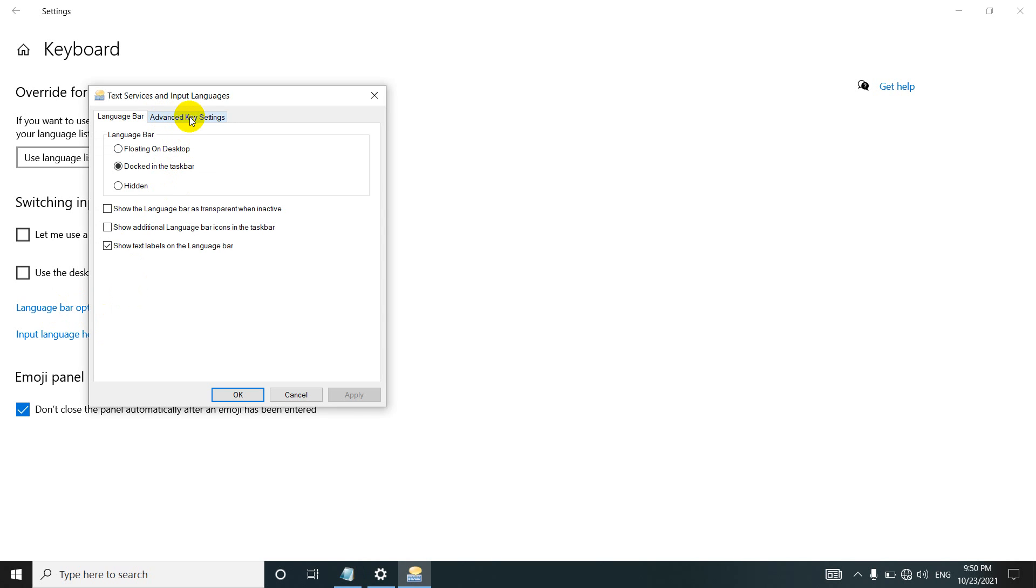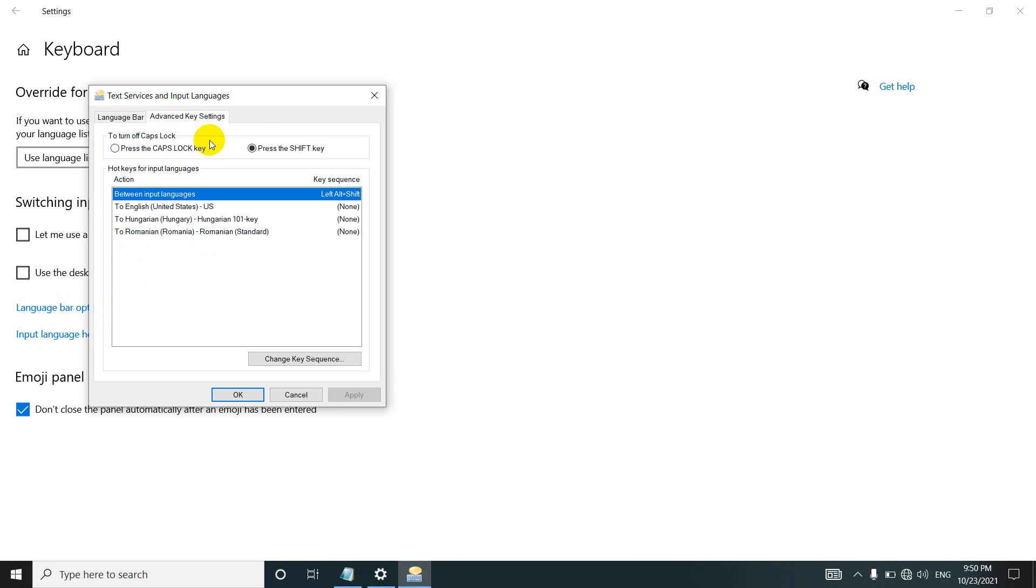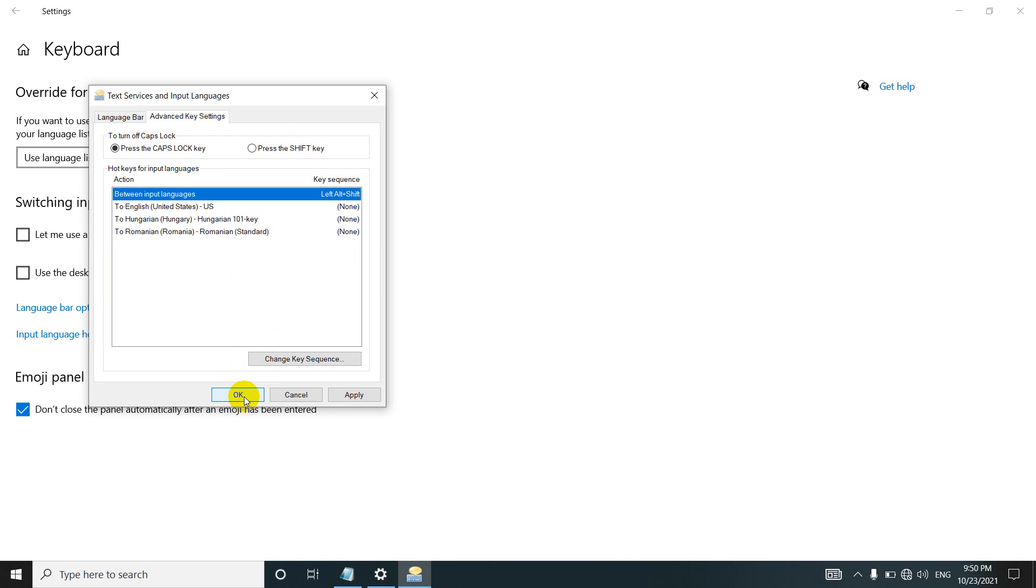On this window, click advanced key settings. It says to turn off caps lock, press the shift key. So shift could also turn it off, but instead of that, click on this one - turn off caps lock using the caps lock key. Close it with OK.